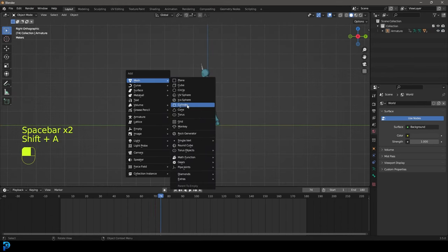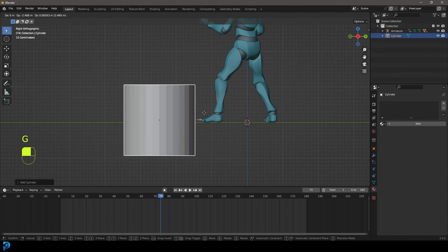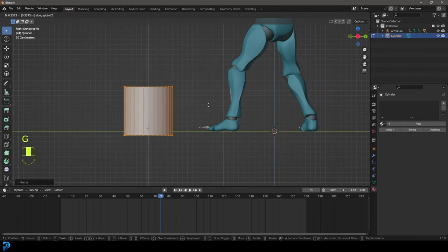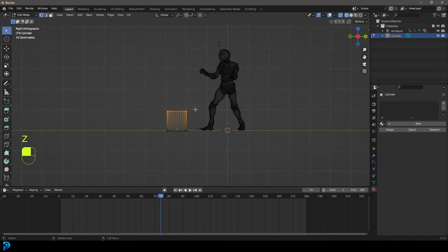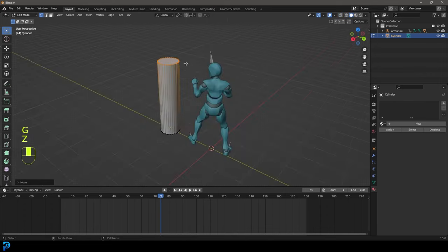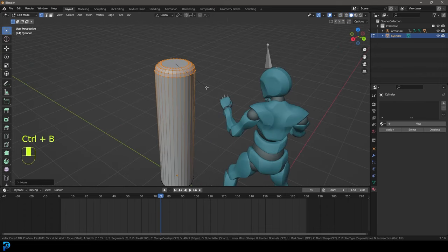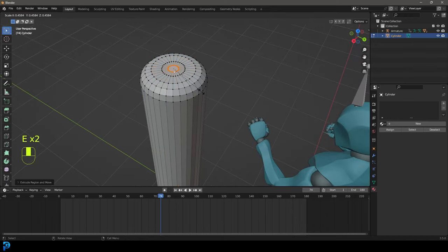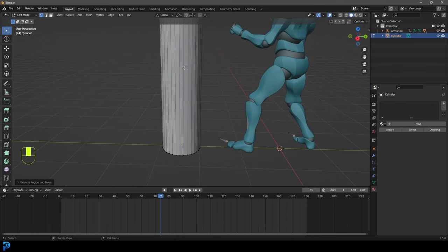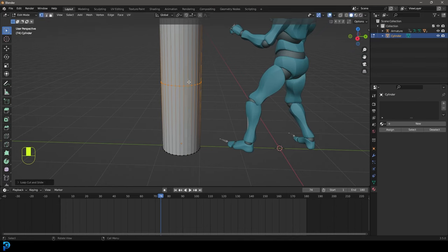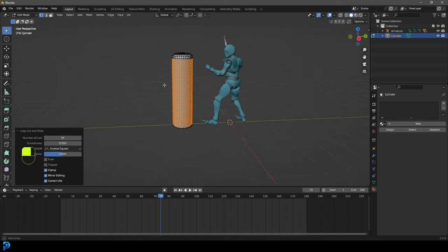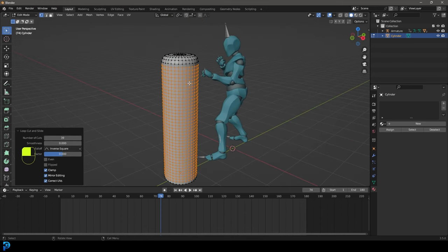Go Shift+A and add in a cylinder. Move the cylinder to the front, then Tab into edit mode and press S to scale it down. Press G and Z to move it up a bit. Grab the top vertices and go G, Z to move them up. Use Control+B to create a bevel and roll the middle mouse button to add segments. Extrude the top in, then use Control+R to add loop cuts and slide the value up to get a nice number of cuts.